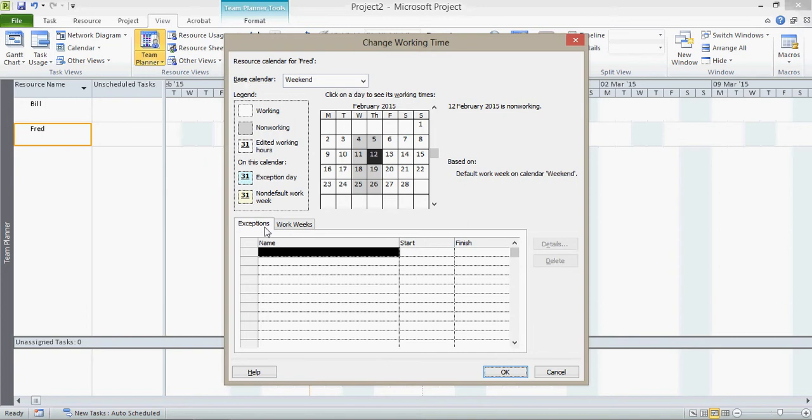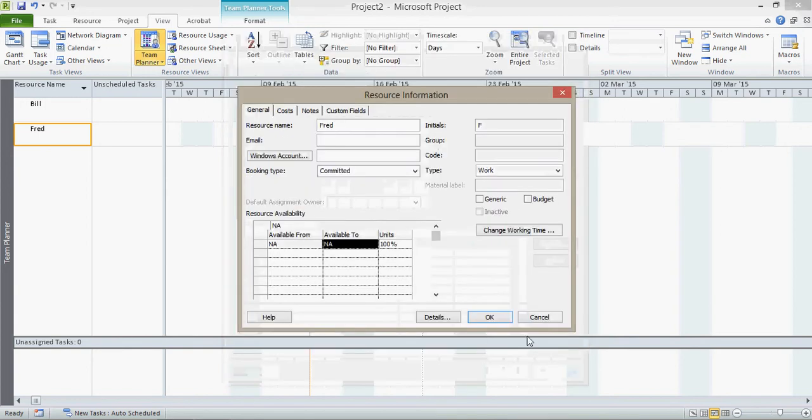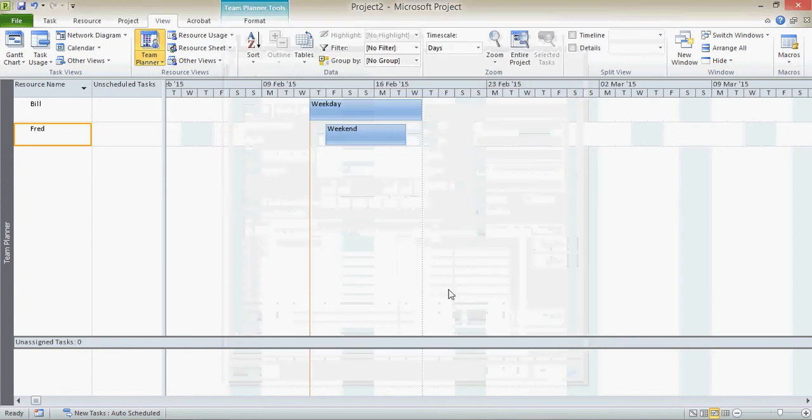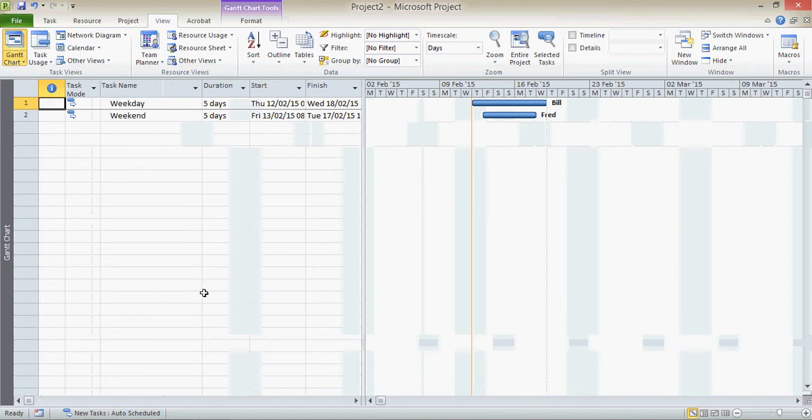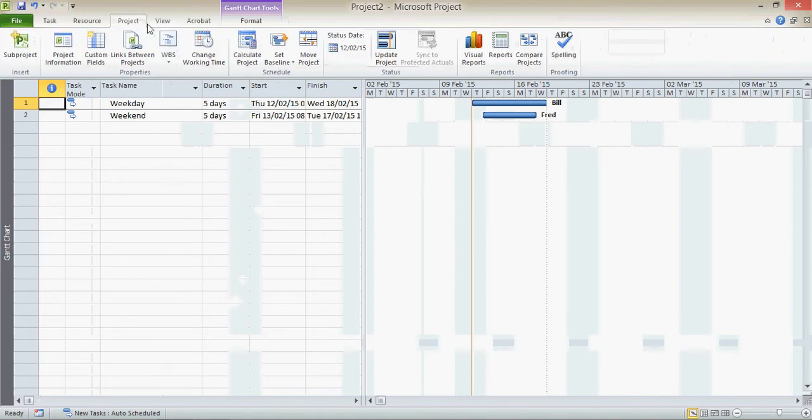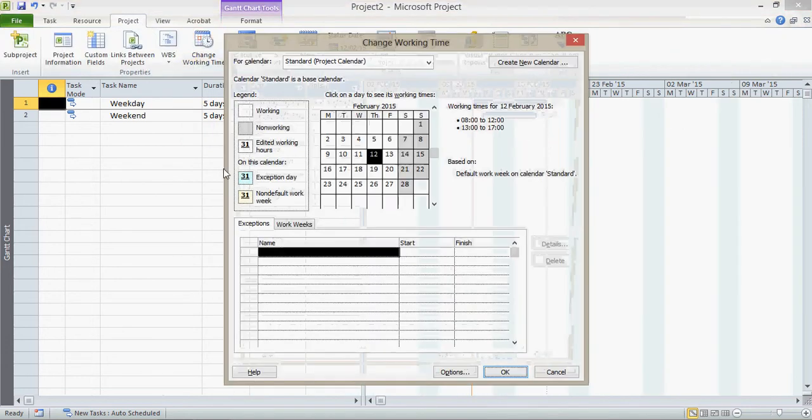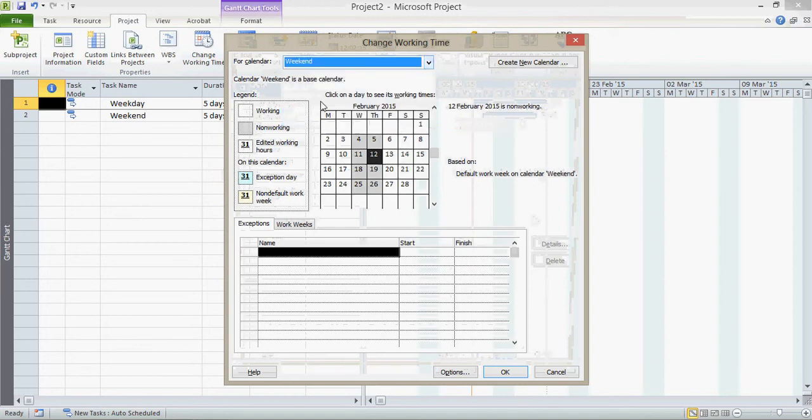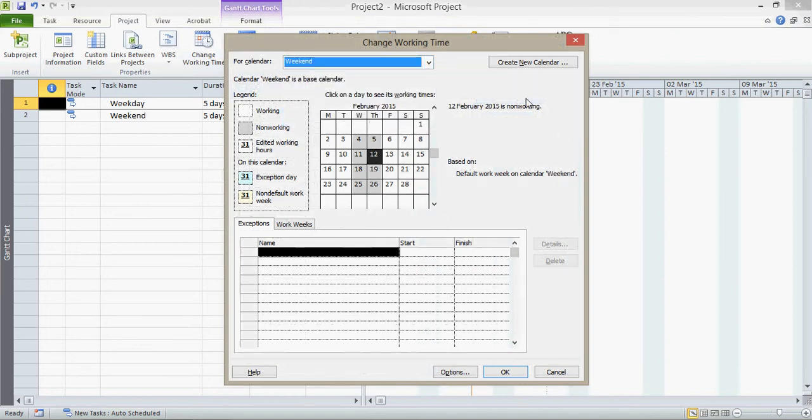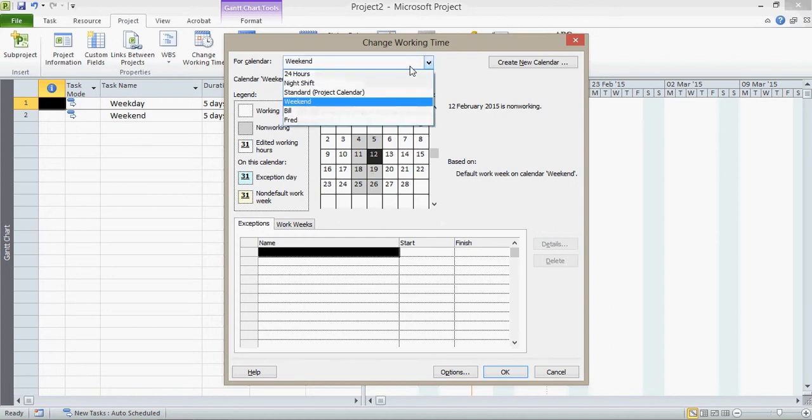So if I now put in an exception, I'm only putting that exception in for Fred, not for everybody else on the weekend calendar. And that's really important. If I get into this from somewhere else, for example, so if I'm on the Gantt chart and I go into the calendars from here and say change the weekend calendar, I'm now changing the calendar for everybody, yep, who's based on the weekend calendar.